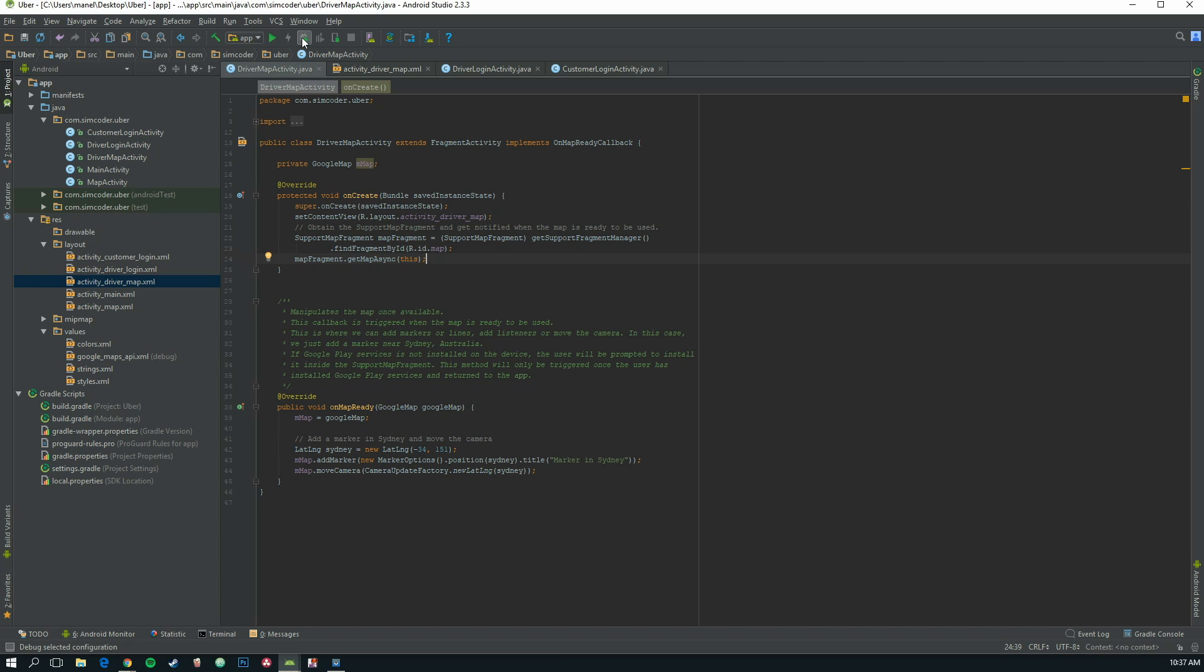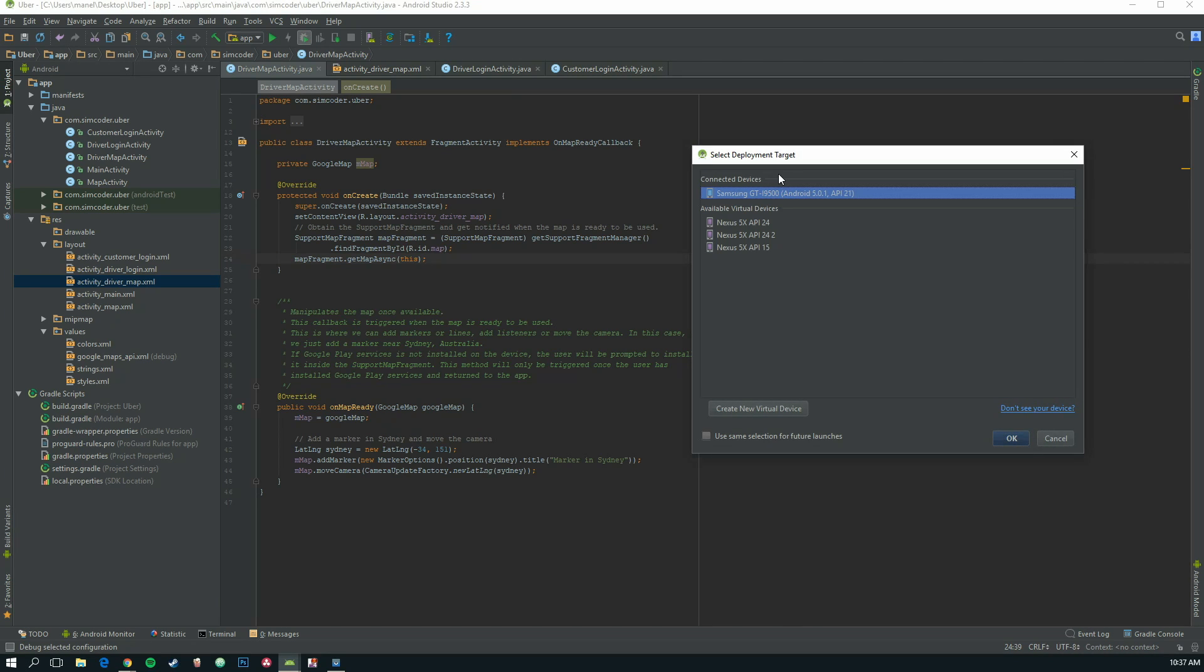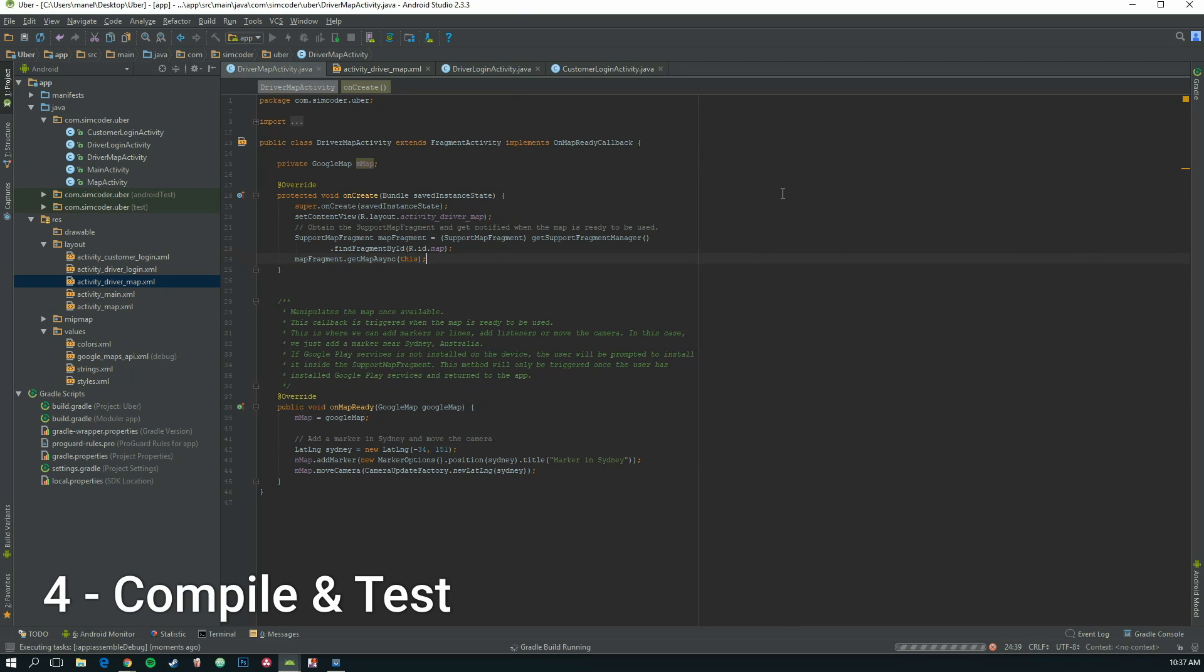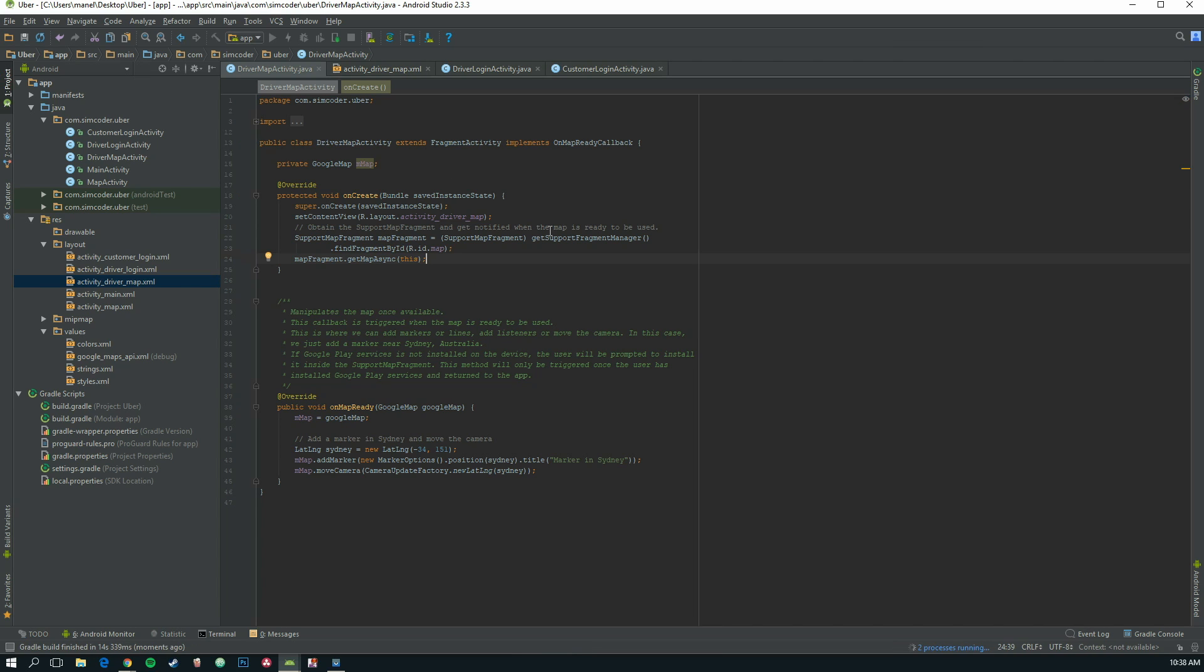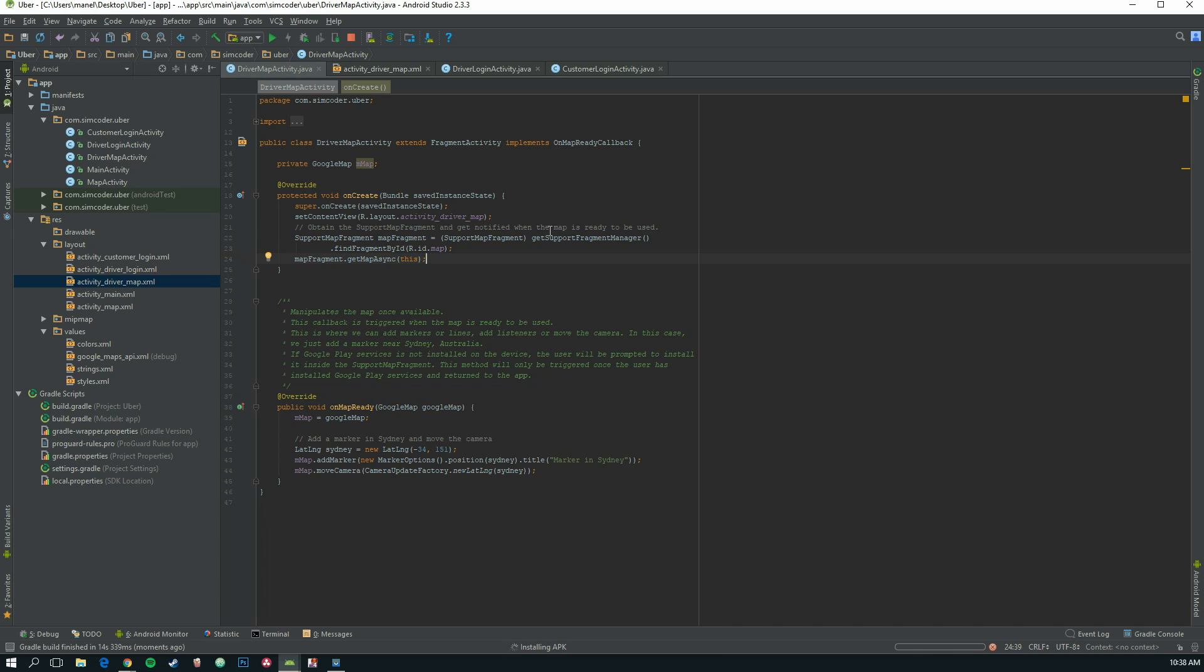Let's run it. I have to run it on my phone because the emulator does not work well with Google Maps API. So if you get some kind of error, if the app crashes because of the Maps API and you are using an emulator, don't be scared. It is normal. Just try to use a physical device.